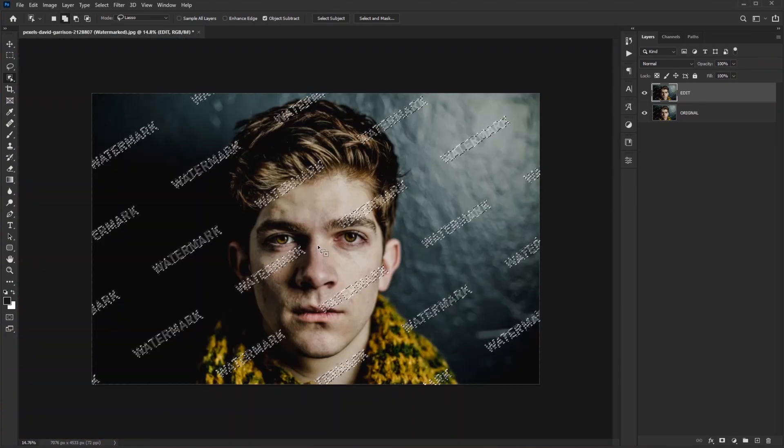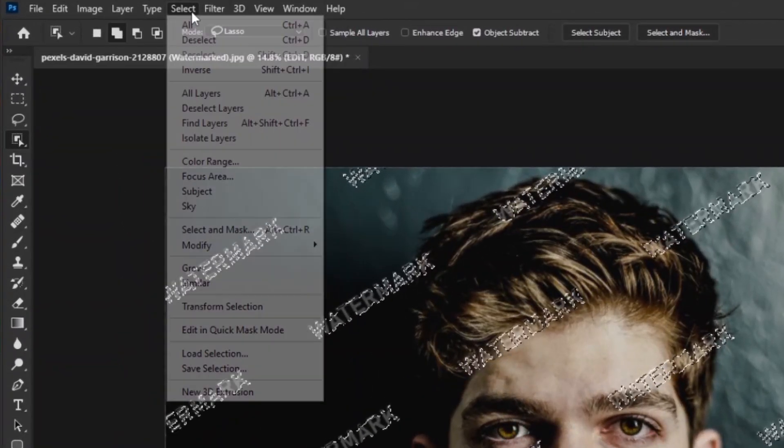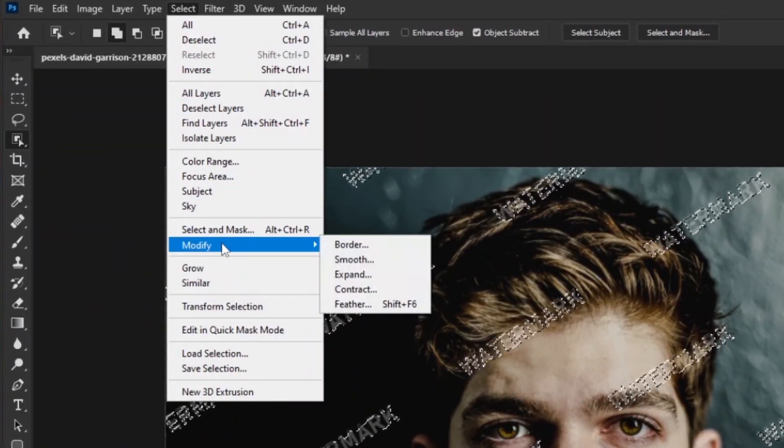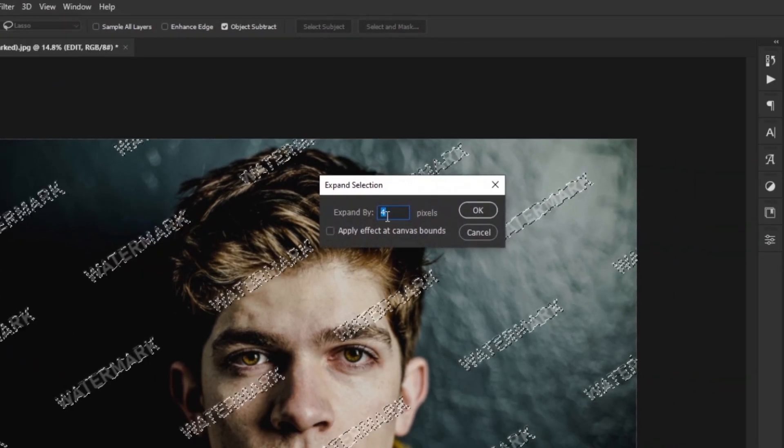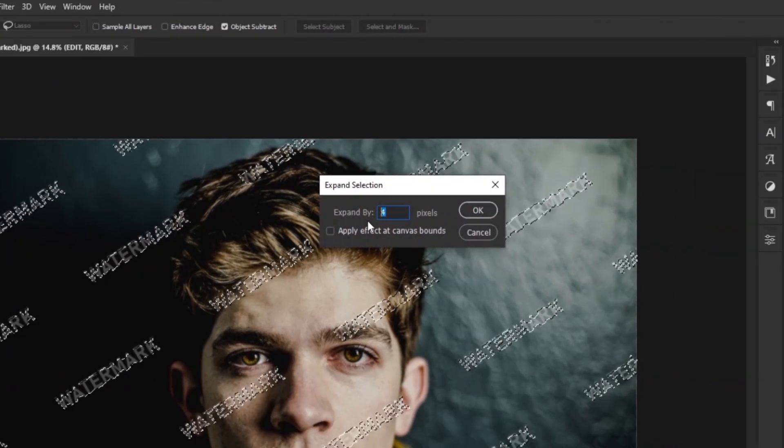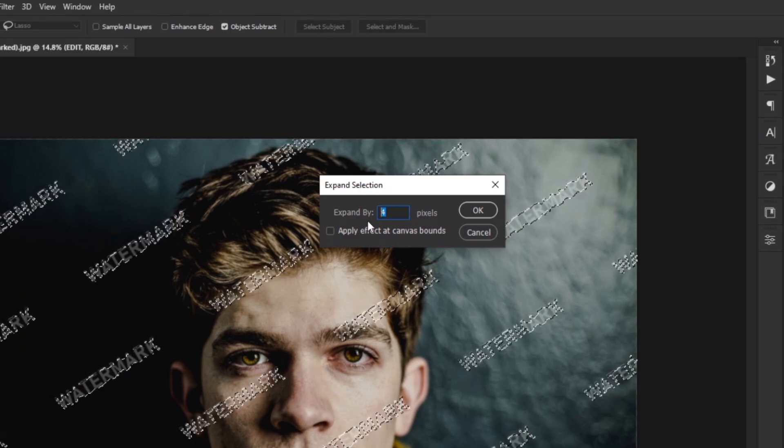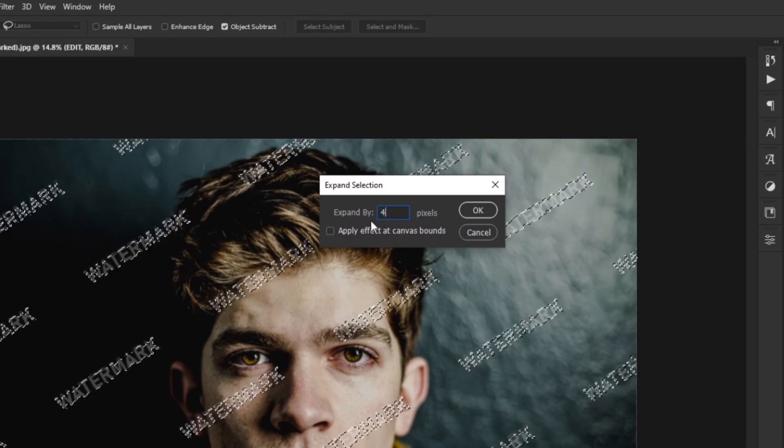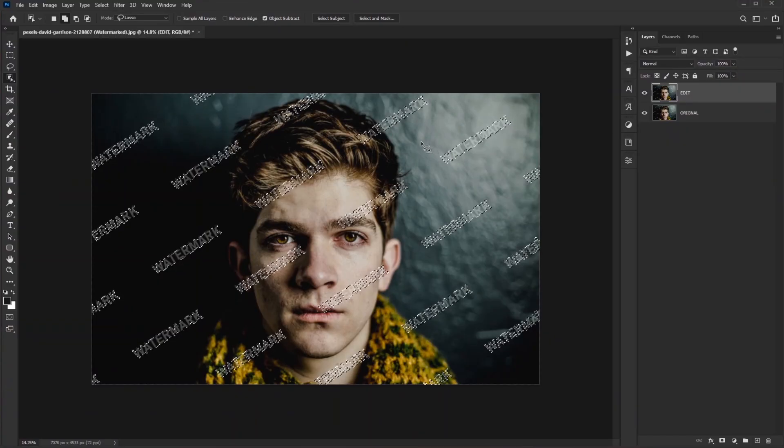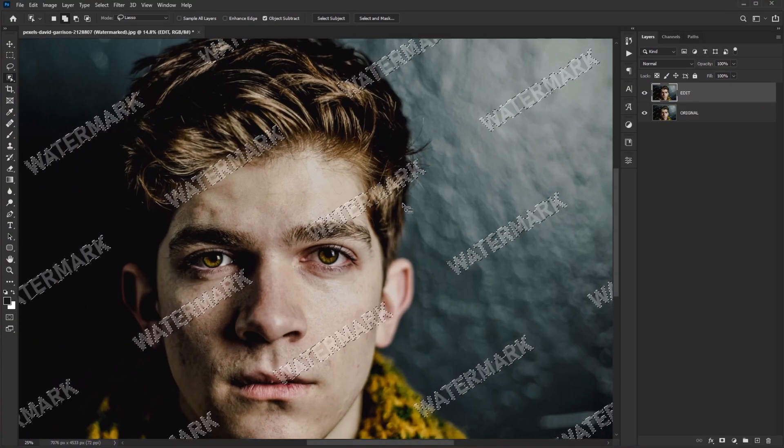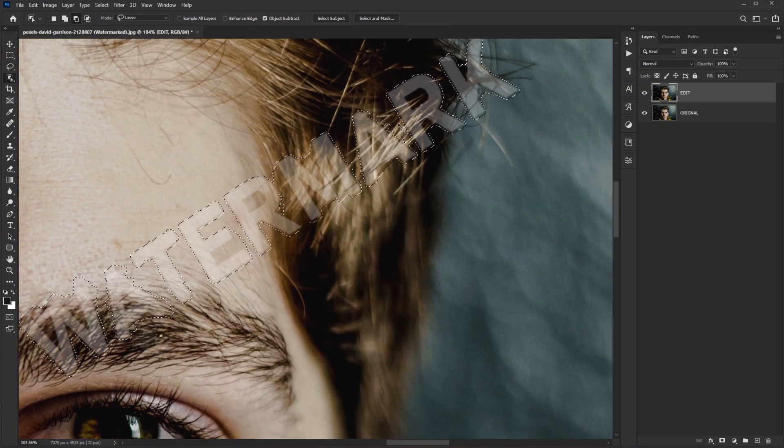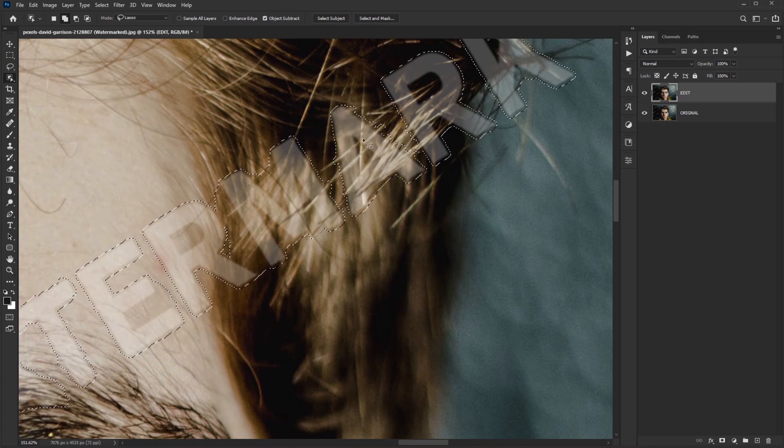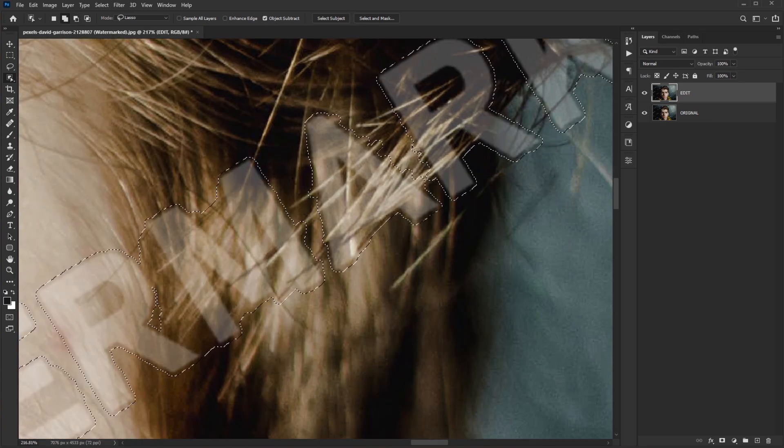All the watermarks are selected. Go to Select, Modify, and Expand. Here we need to expand our selection by 4 pixels because the selection is too close to each letter. If we remove watermark without expanding the selection, ghosting will appear and our hard work of selecting all these watermarks will be wasted. So this step is important. Hit OK. If we zoom in, our selection area around the edges is expanded a few pixels and that's what we wanted.